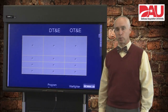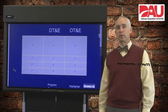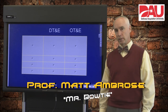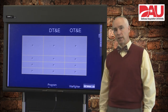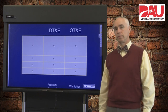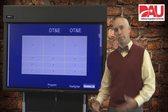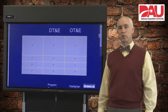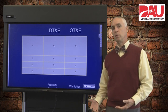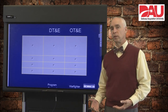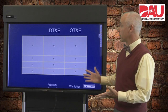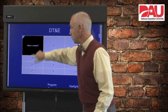Hi, I'm Matt Ambrose with Defense Acquisition University, and for the next five minutes or so I'd like to talk about developmental and operational testing and how they are used in Department of Defense acquisition. We're going to compare them, show where they're similar and where they're different, and where they're expected to be used throughout the acquisition lifecycle. So let's talk about DT and OT.